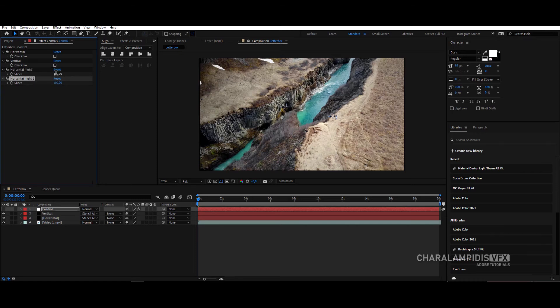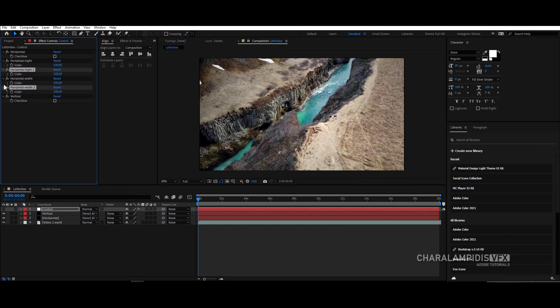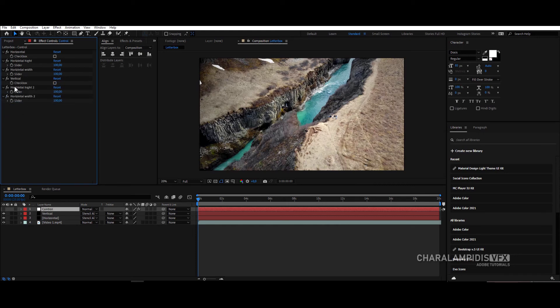Press CTRL D and rename it horizontal width. Select it and press CTRL D, and rename it vertical height and width.